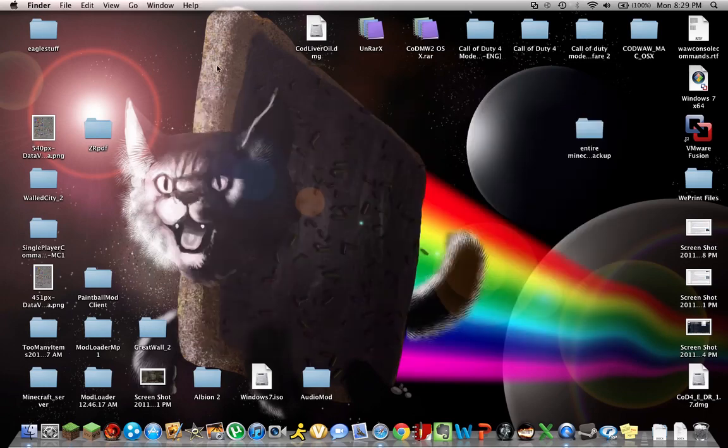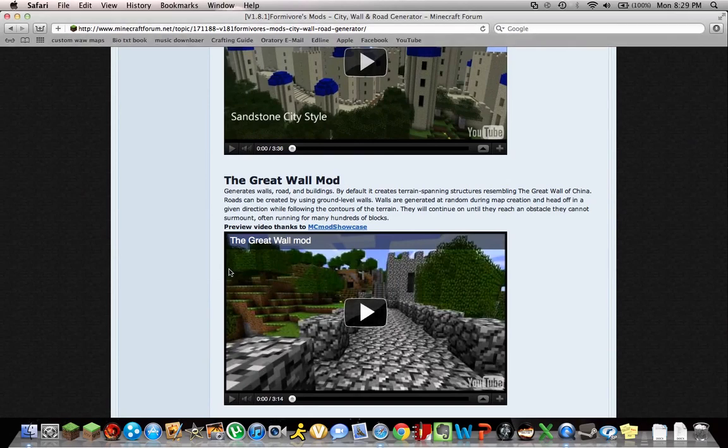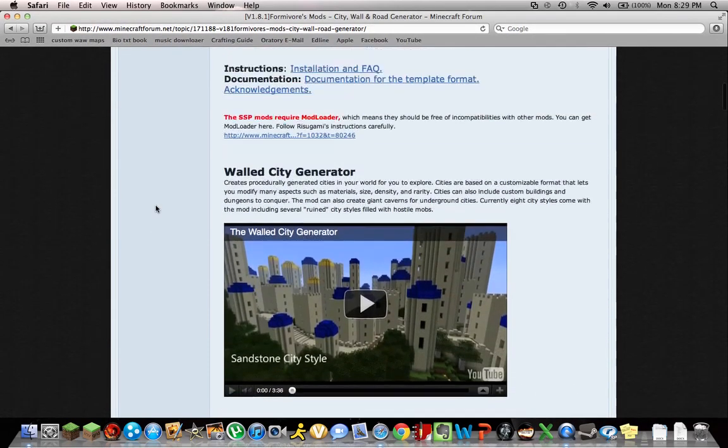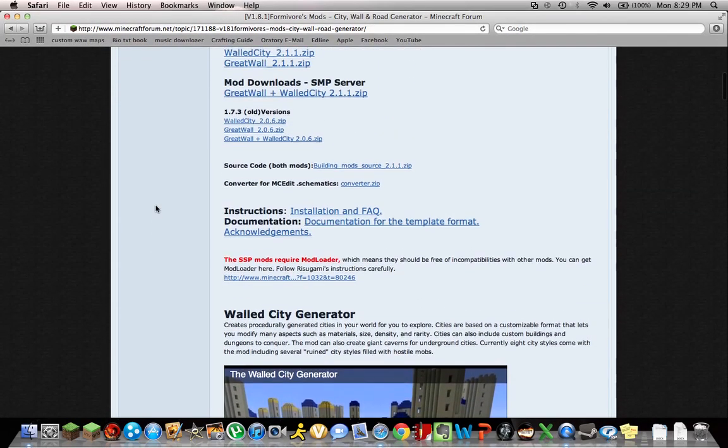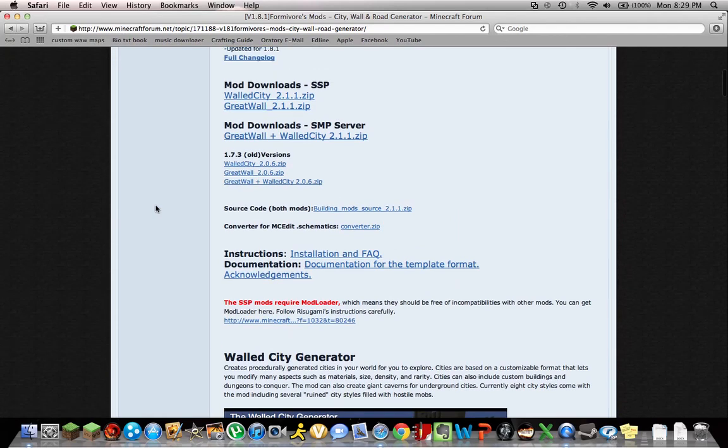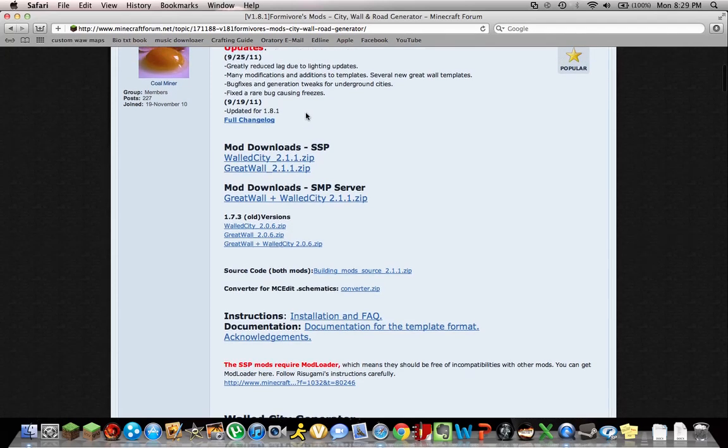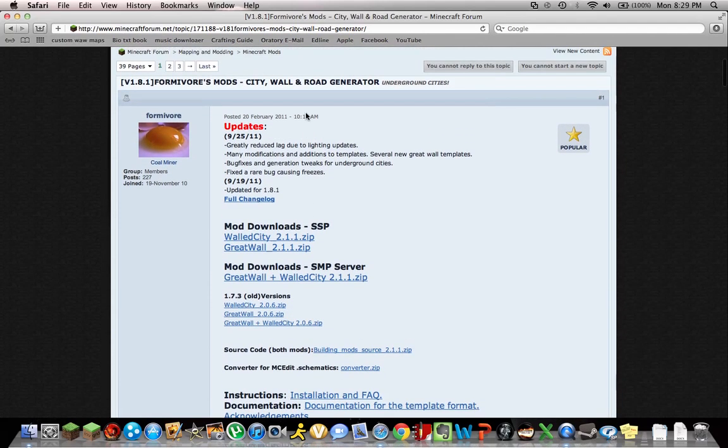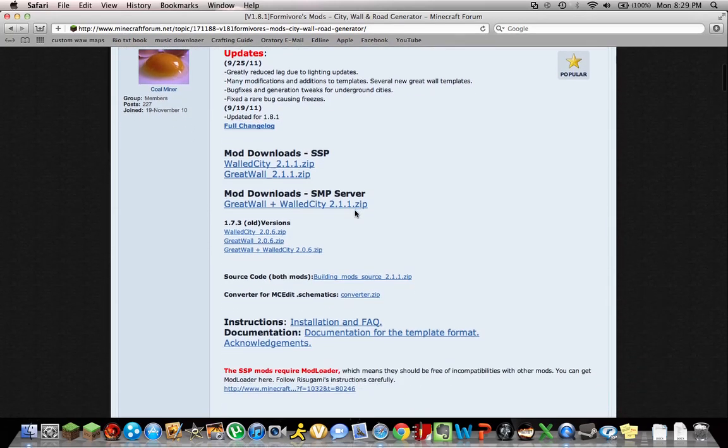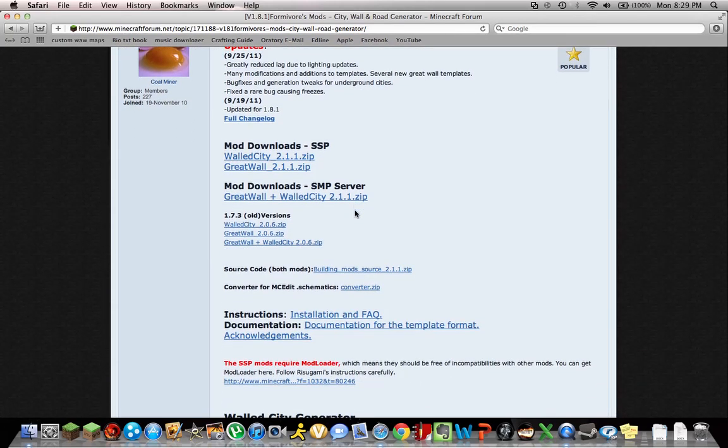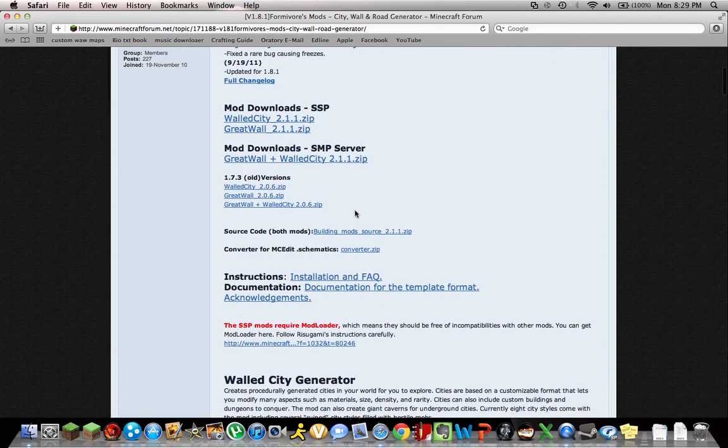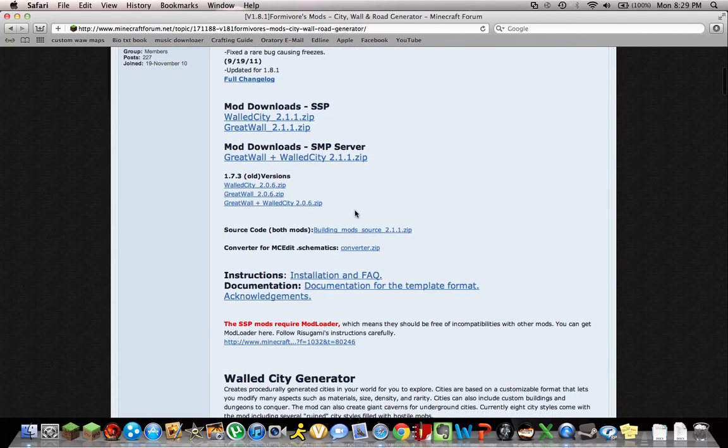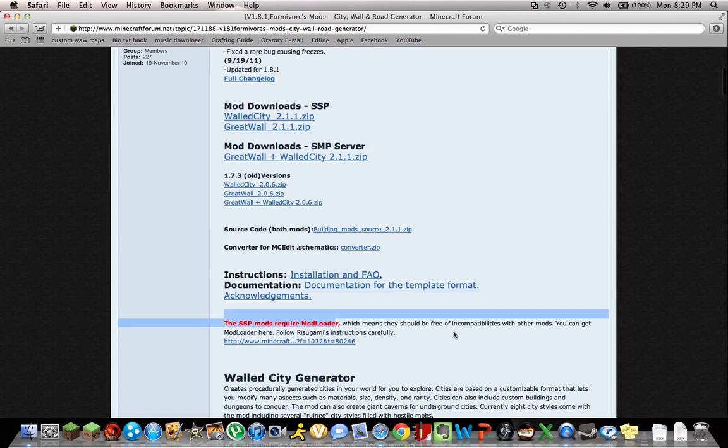Alright, so what you're gonna want is you're gonna need audio mod. You might need it. I don't think so. Yeah. You need these two mods for single player survival mode. I don't think you need audio mod or anything like that. You might need, yeah, you need mod loader.